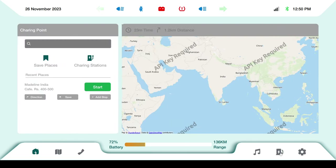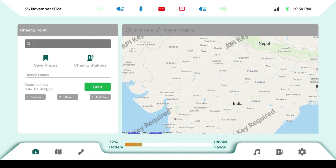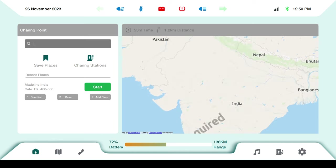This is the charging points screen. If your battery is low and you need to charge the scooty, you can search here and it will point out all nearby charging points on the map. You can start navigation to a charging station, see the charging rates, get directions, save it, or add a stop. This covers the charging stations and the dashboard-related screens.